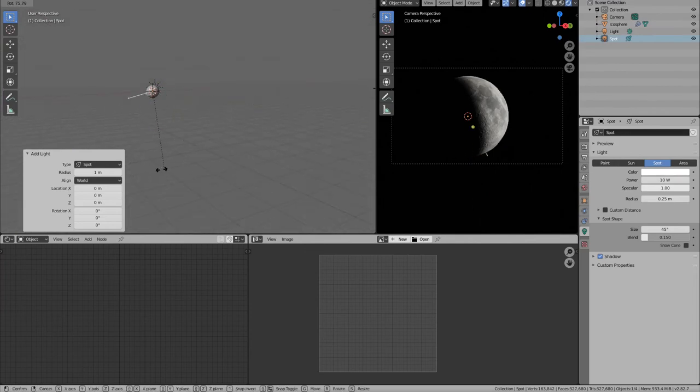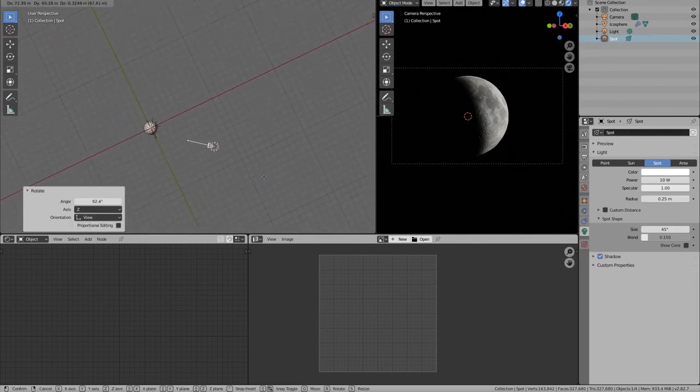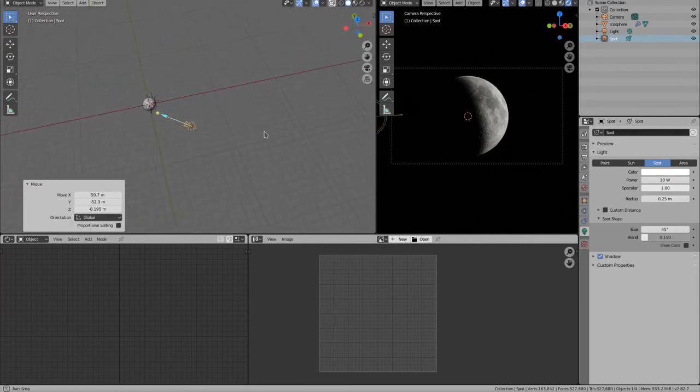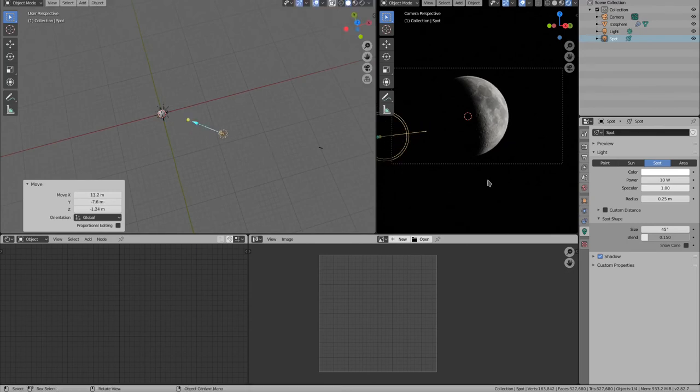I am using a spotlight which is tinted. I am using a dark blueish to give the moon some fake bounce light from the earth.